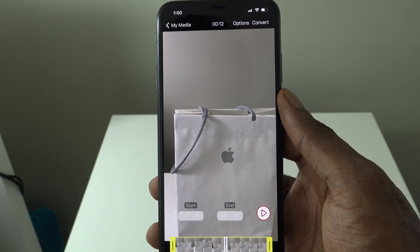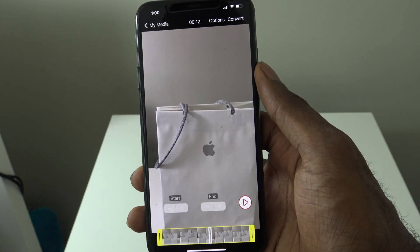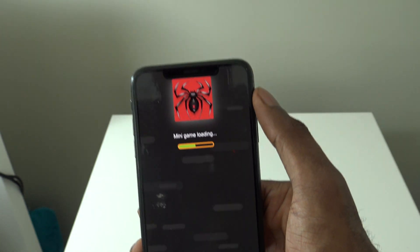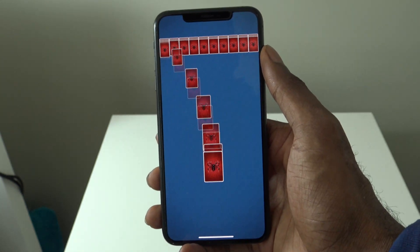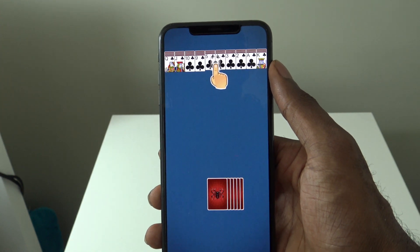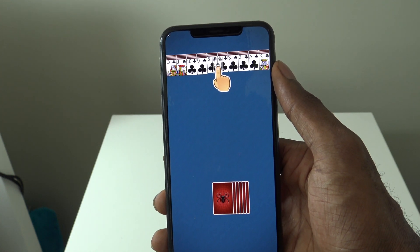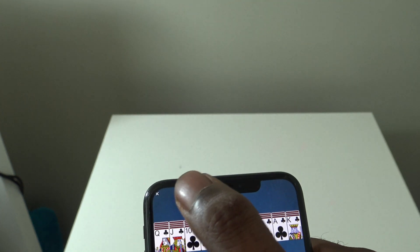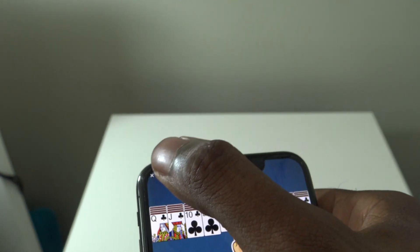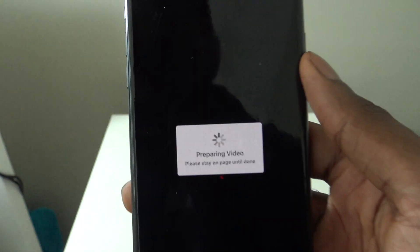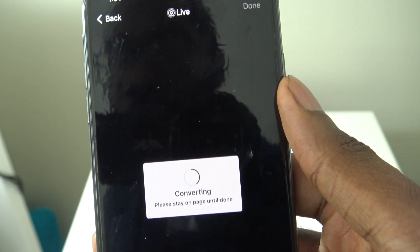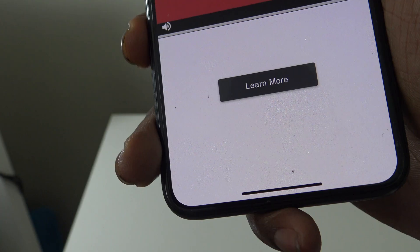So now once you've configured the video the way you want it, you can just go ahead and press Convert. It will show an ad here — that's completely normal. Just let it do its thing, process it and export it. You can see there's an X right at the top, so just X out of it. Now you can see it's preparing the video and it says please stay on this page until it's done. Now it's converting — there's another ad playing.